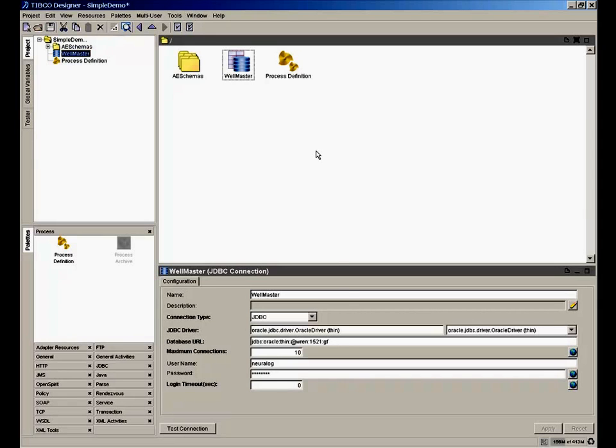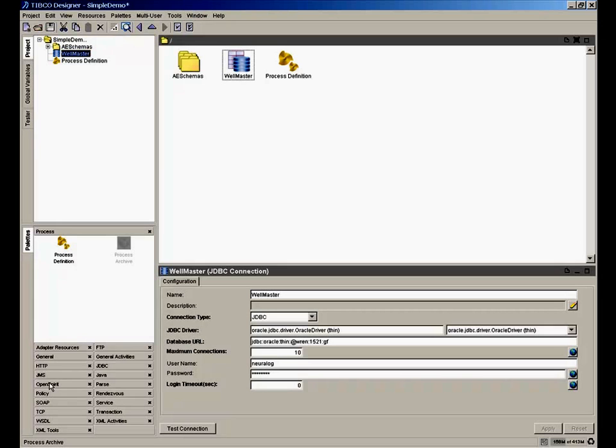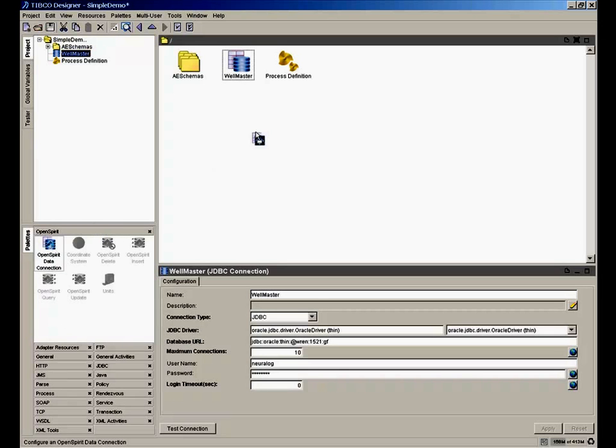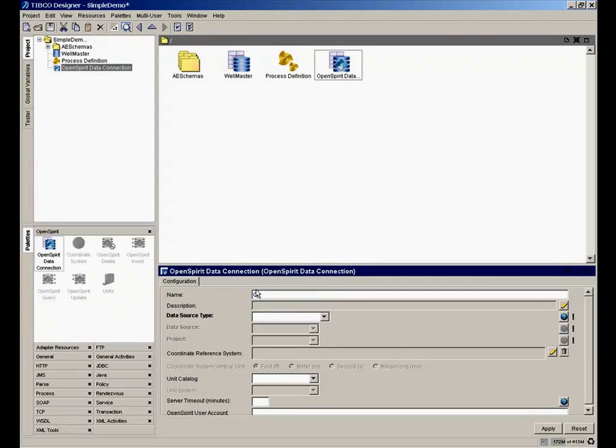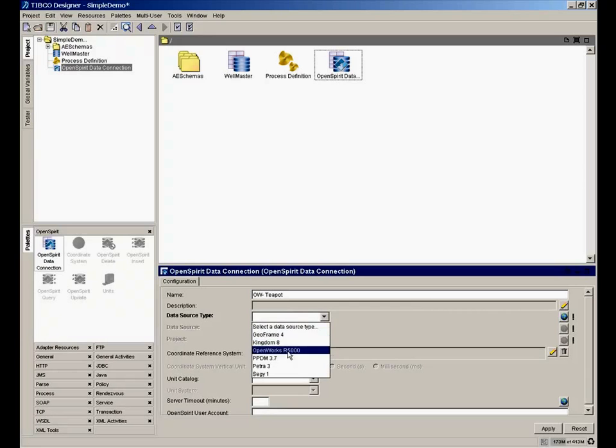We want to make another connection to the destination database. Let's say we want to extract data from our well master and write it to our working project. In this case, let's say it's an OpenWorks R5000 project. R5000 is not just a simple relational database. You need OpenSpirit to connect to it. So we're going to use the OpenSpirit palette and drag an OpenSpirit data connection into the top level. We'll select the data store type, which is reading what data stores I have configured in my office via OpenSpirit.